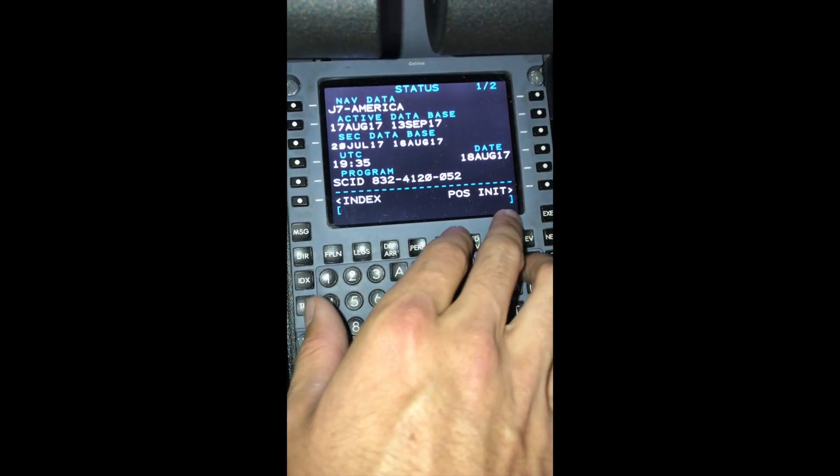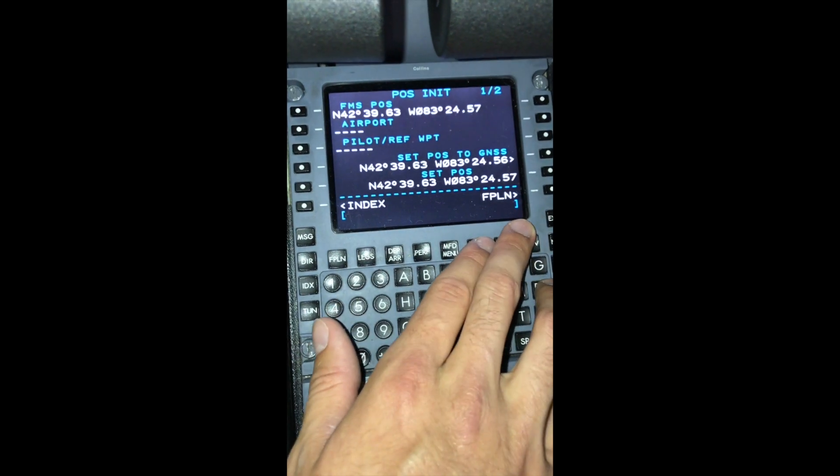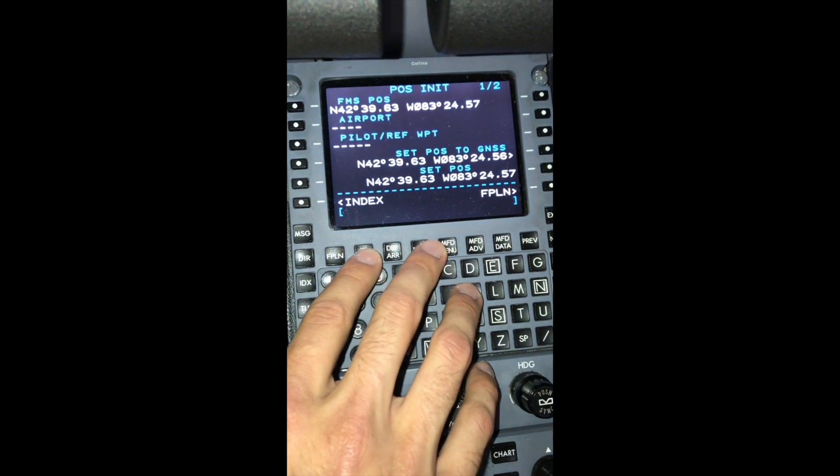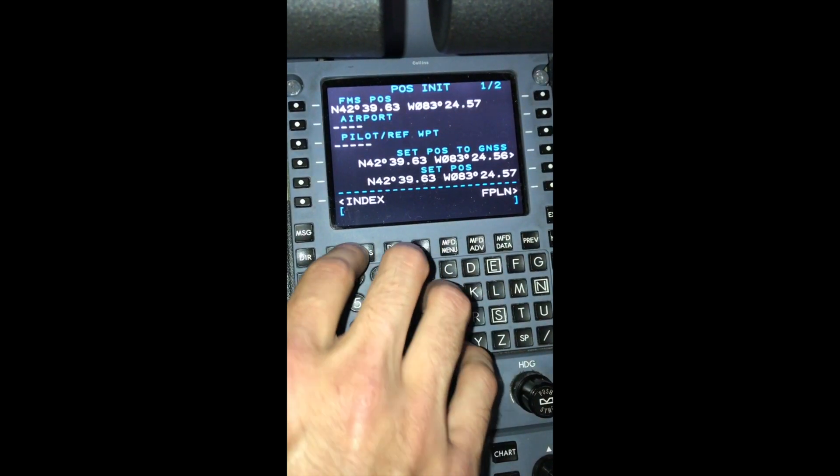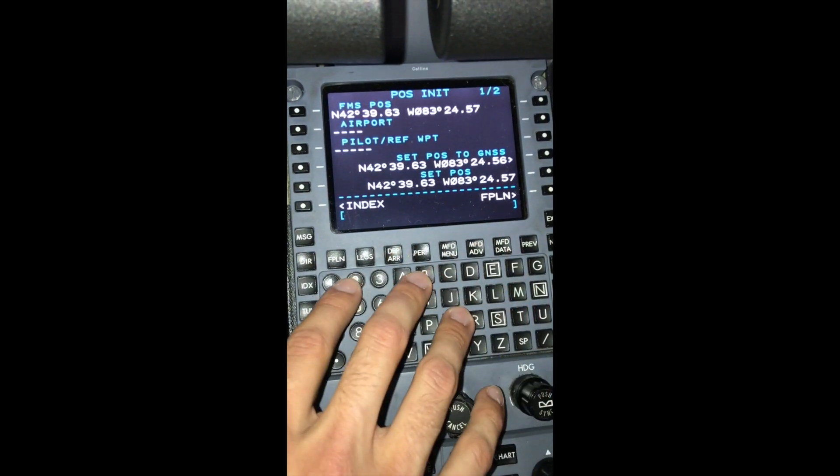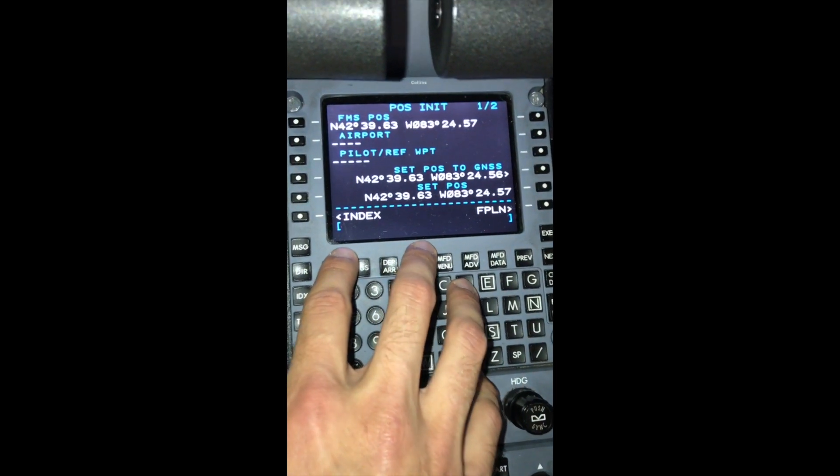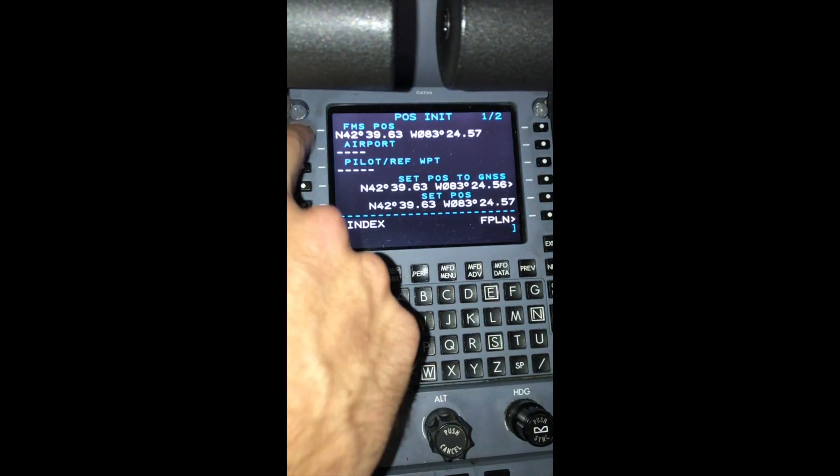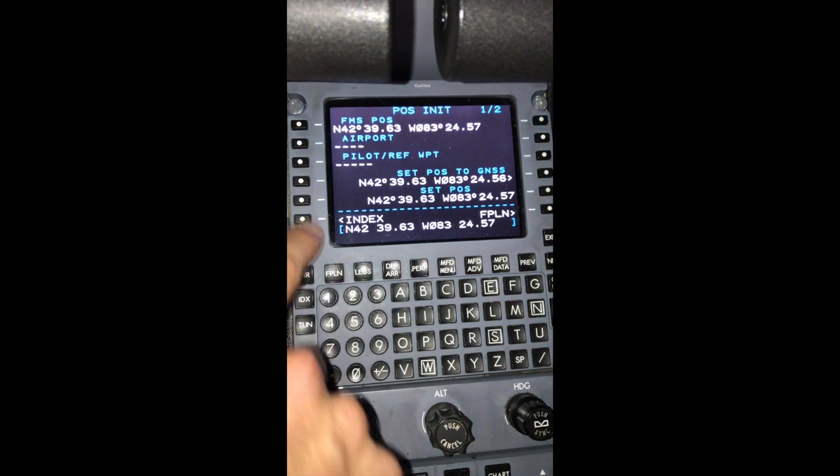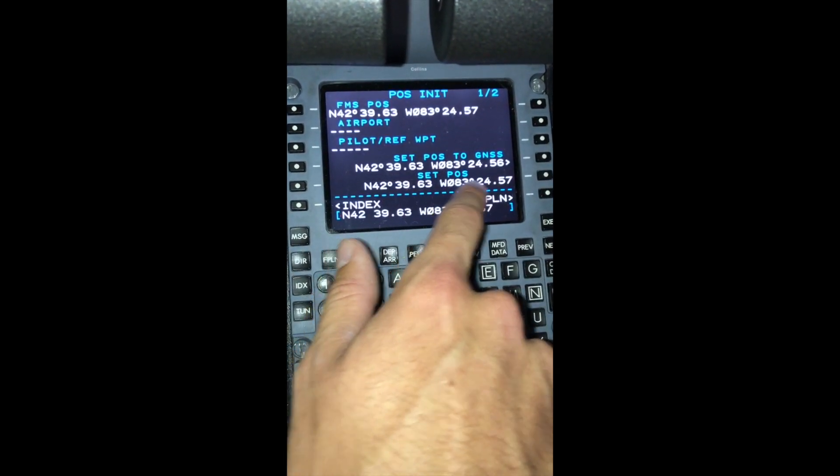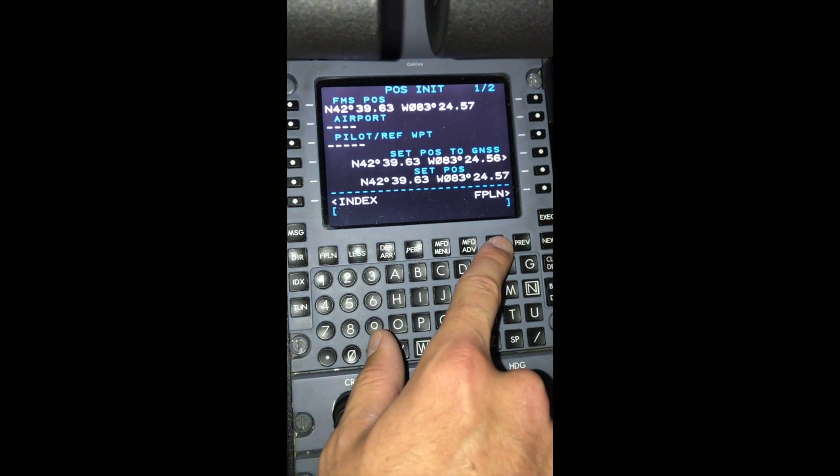Now what we're going to need to do is program the position of the aircraft. The most accurate way to do it in this aircraft is to grab the FMS position and throw it into the set position box.